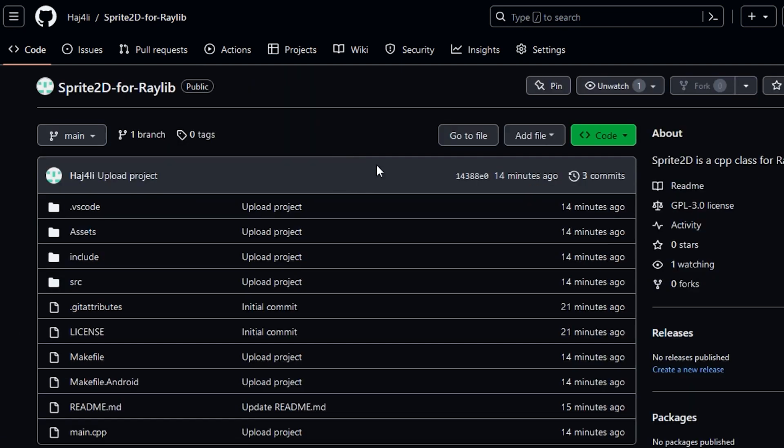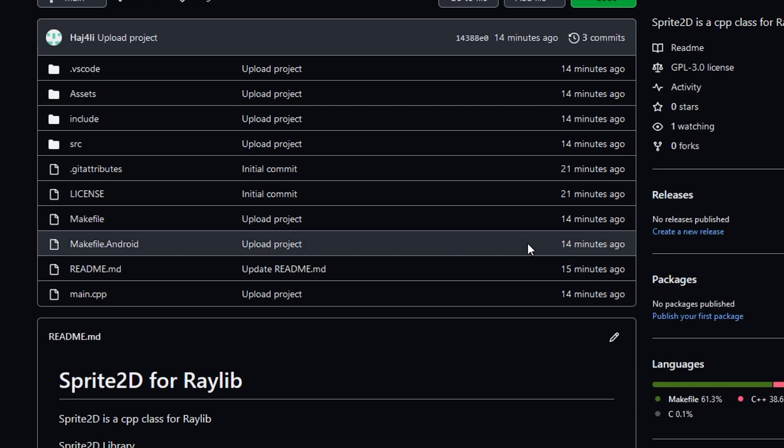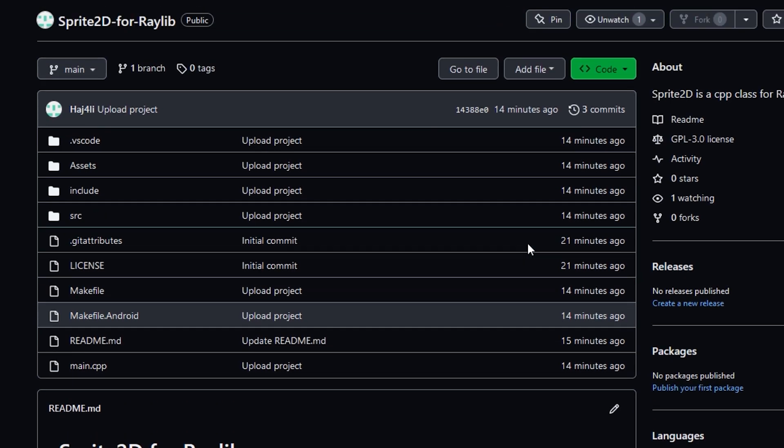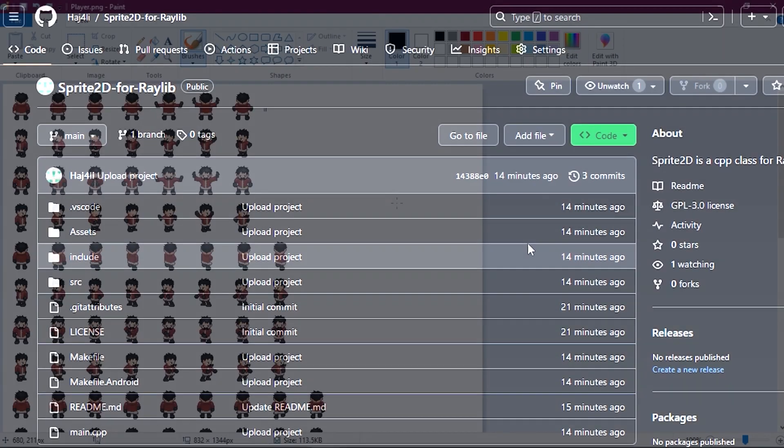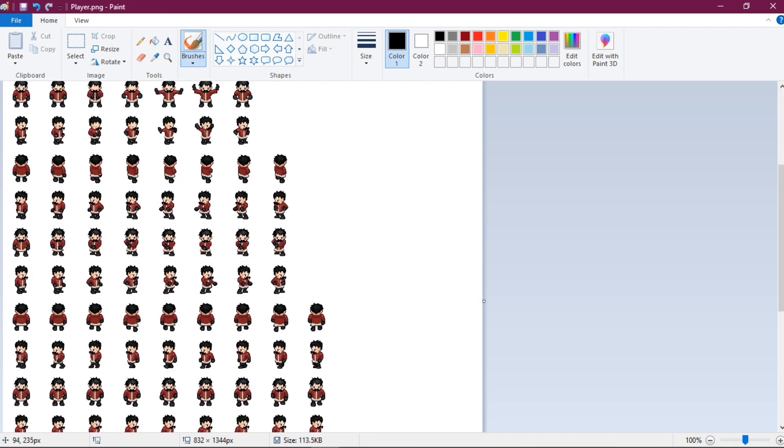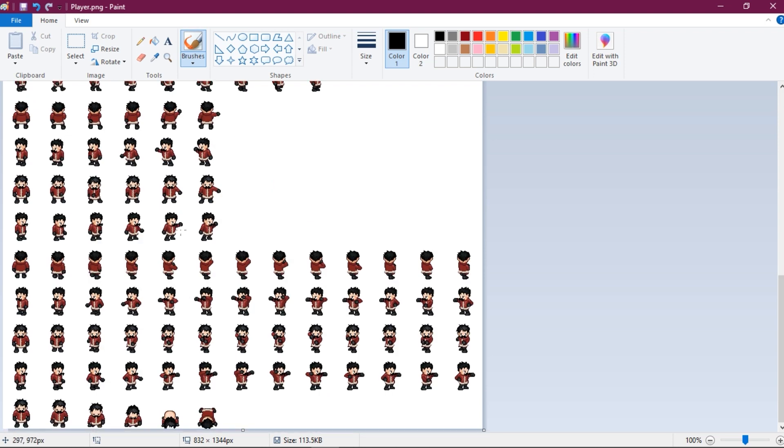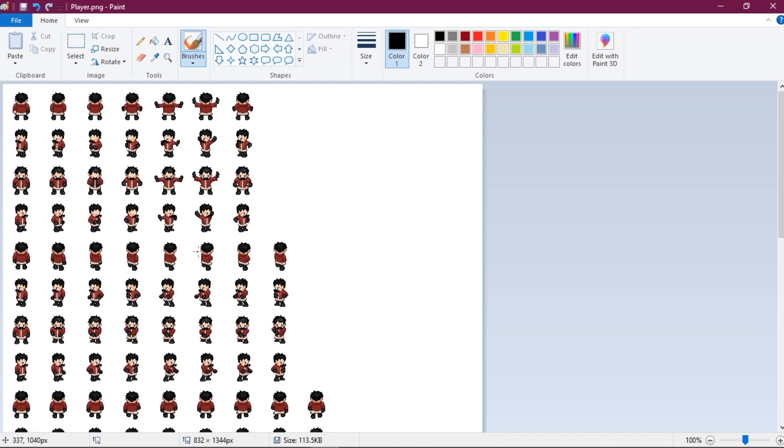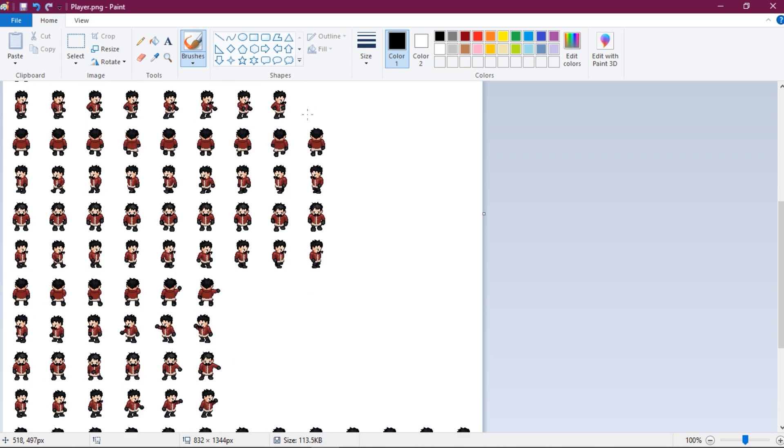Let's create a simple game using Sprite 2D. We are going to use a sprite sheet for the player animations. Here's our sprite sheet. As you can see it has some rows and columns. Each row contains some animation and each column is a frame of that animation.